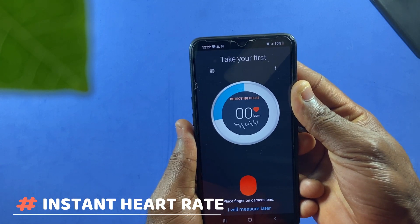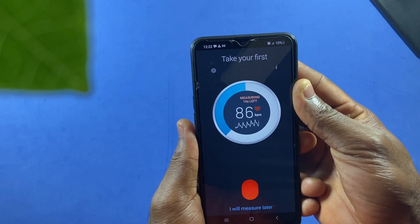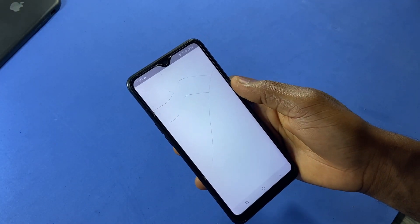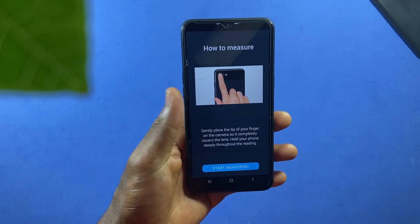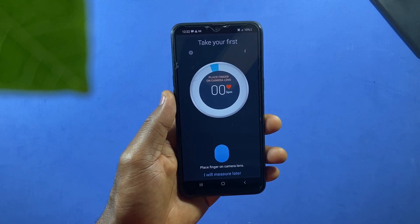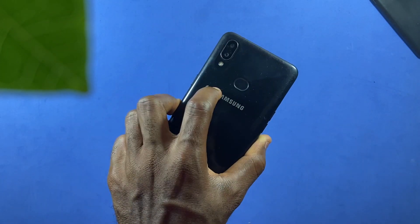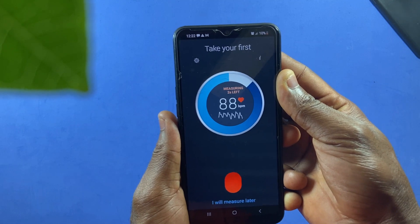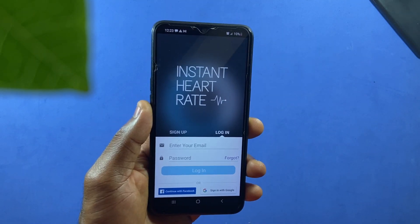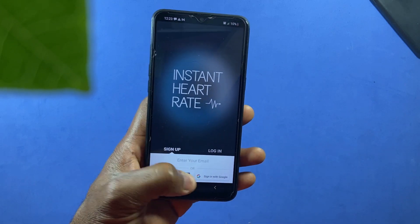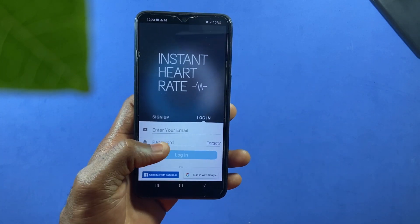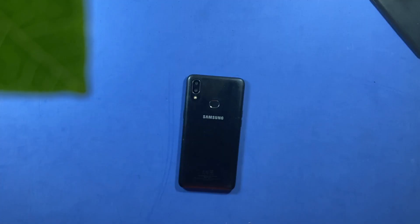With just your index finger on your camera lens you'll be able to measure your heartbeat rate using this app. It's called Instant Heart Rate, which you can download from the Play Store for free. When you open the app, select Start Measuring, allow camera permission, then place your index finger on the camera lens and wait for results. If you find this app very accurate, you might consider logging in with your Facebook or Google account to keep records of your previous heartbeat rate.